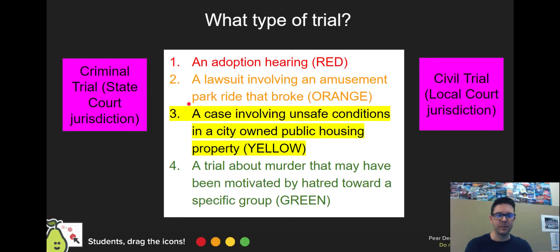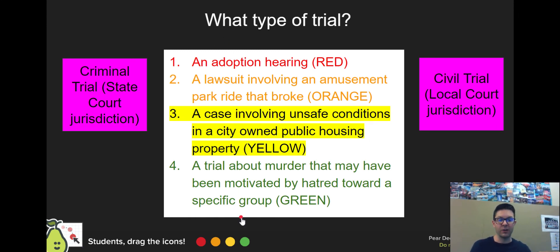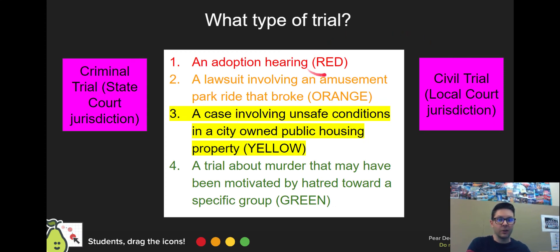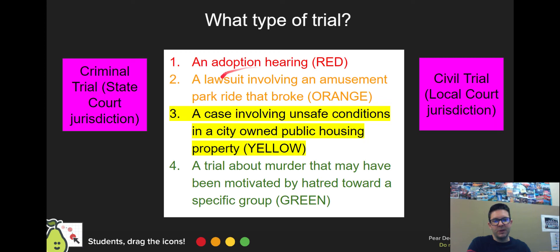This slide asks you to look at four cases and determine what kind of trial each would go to. The best example of a civil trial is an adoption hearing — that's not going to involve jail time, criminal defense, or anything like that; it's literally just going to reach an agreement. Murder would go to a criminal trial because you're violating state law. The ones in the middle could kind of go either way — for example, a lawsuit involving an amusement park ride that broke, assuming somebody was injured.